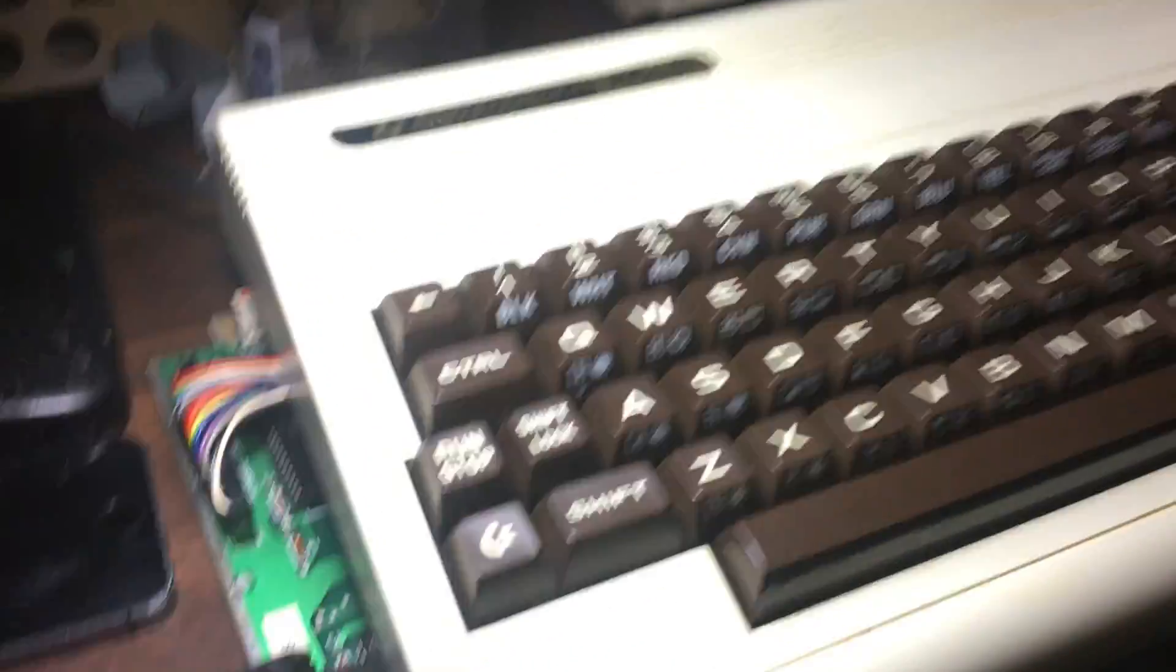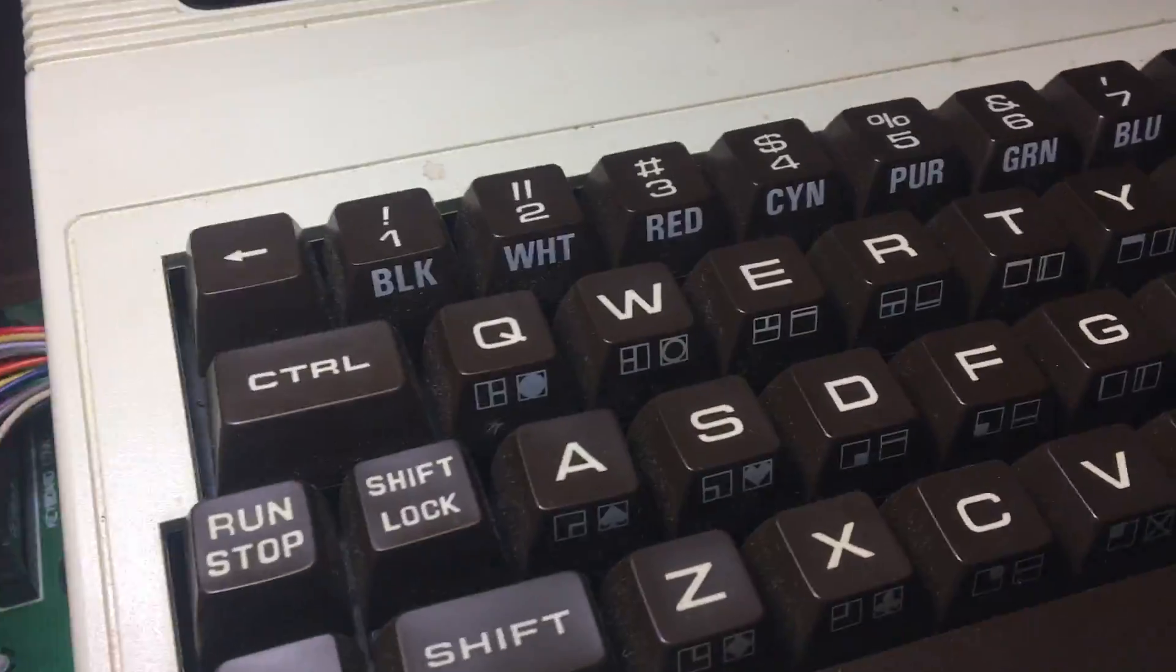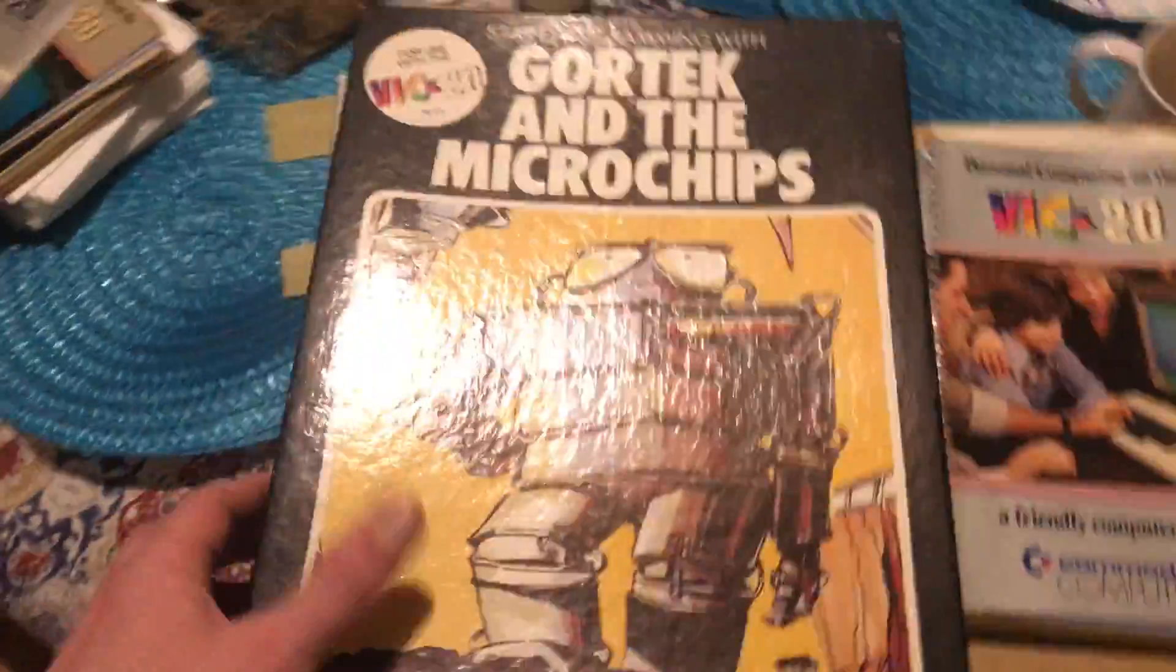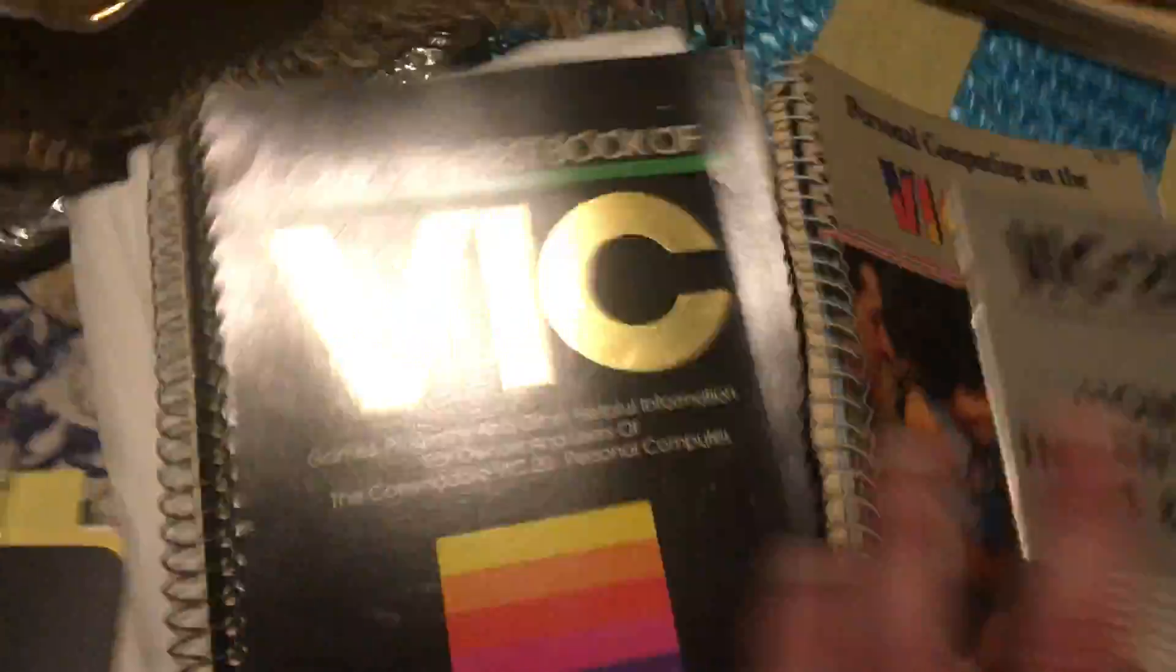This thing is so clean, I just bought it. It's like new in the box. I got Gortec and the Microchips, Introduction to Basic Part 2, a whole box full of tape software and plenty of books.